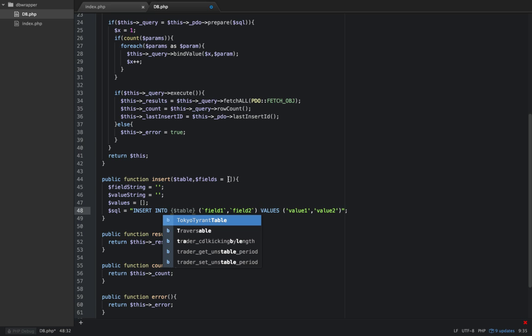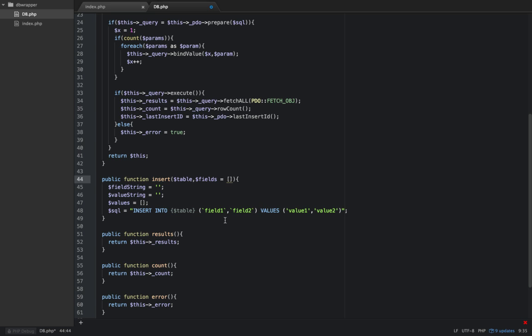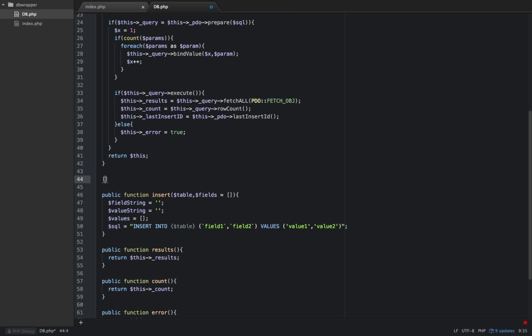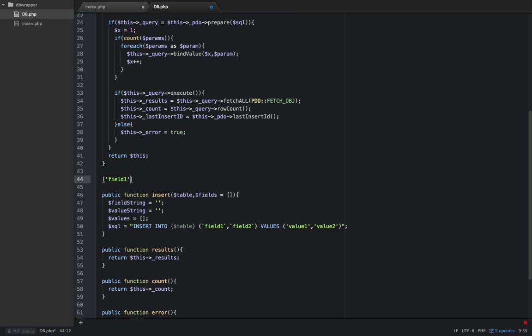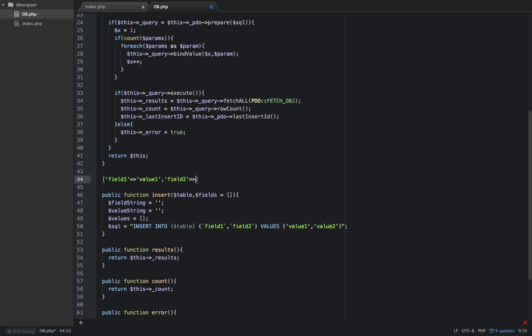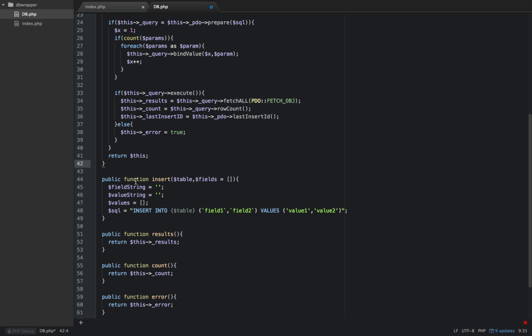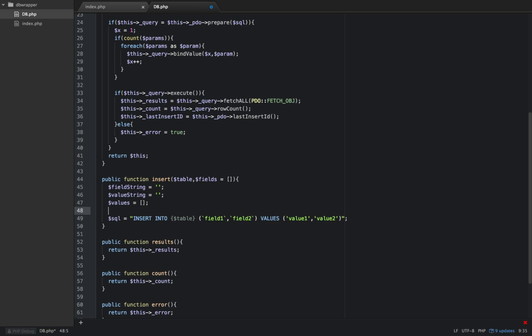Fields is going to be an array and what I want that array to look like is something like this where it's field one is equal to value one and so on. So field two is value two, right? This is what's going to be passed into this second parameter here so we can easily insert rows in our product. We'll need to loop through that array.